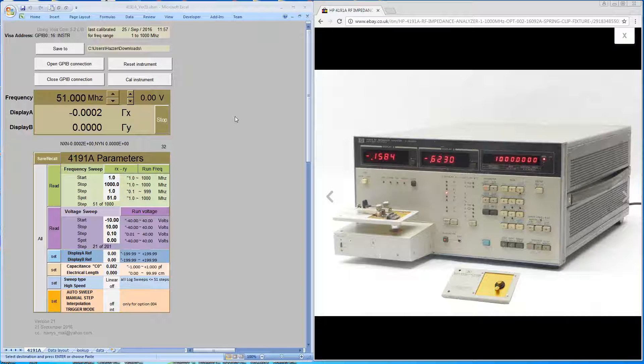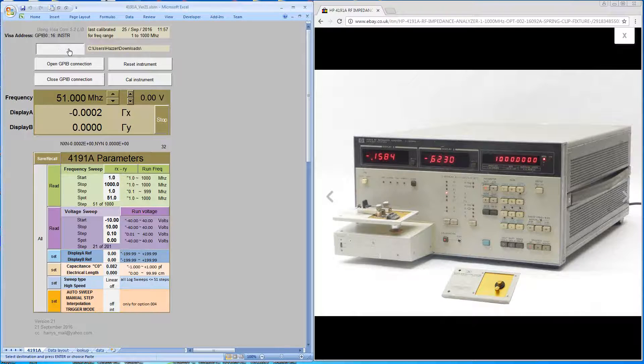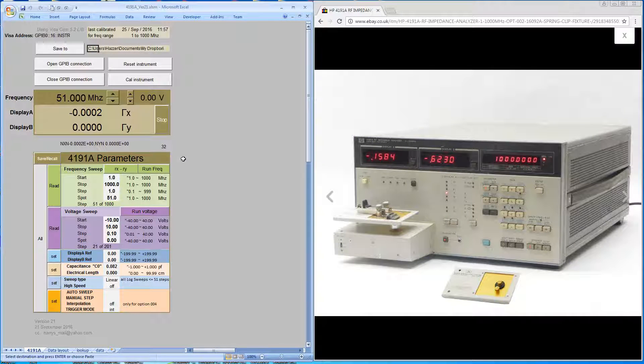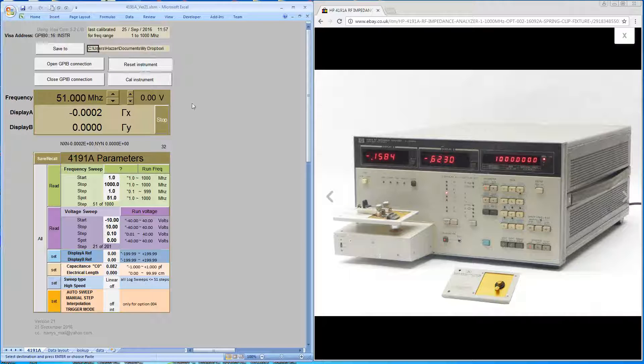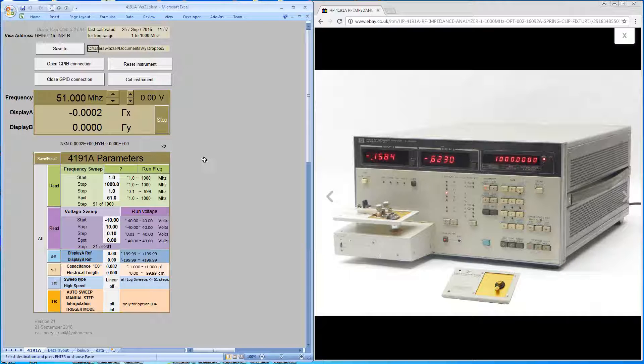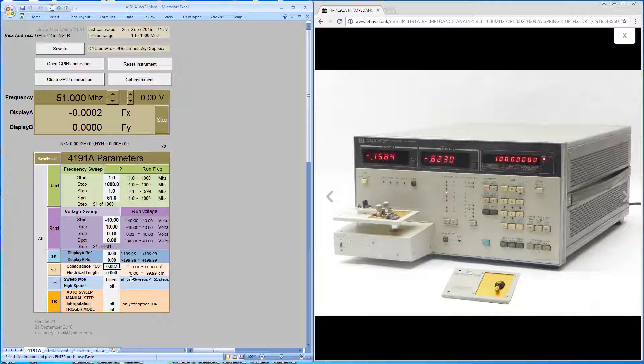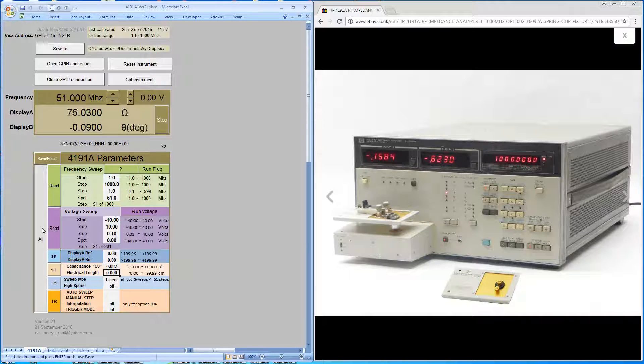To calibrate the machine, previously we've given a save location to the software, opened the connection, reset the machine to a default condition, and set the frequency range between one and a thousand megacycles, the fringe capacitance to 0.82, and electrical length to zero. That's all we need to do to set the machine in the configuration to calibrate.